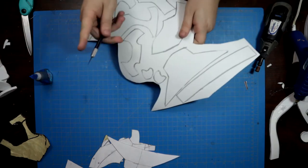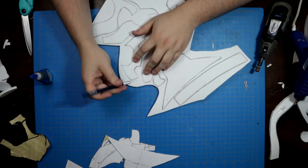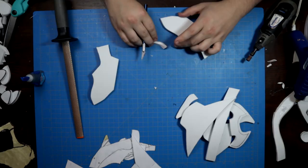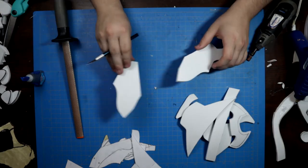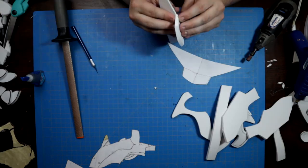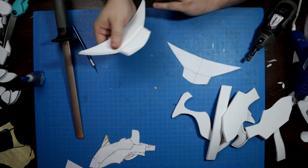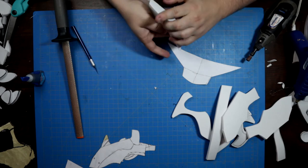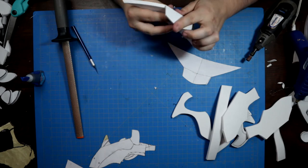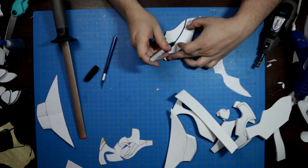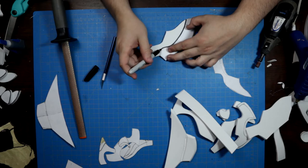These pieces were meticulously cut out with particular attention paid to some of the more nuanced, organic shapes. Certain edges were beveled for fit.